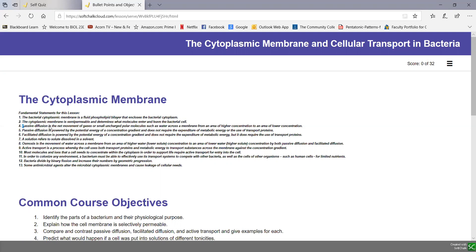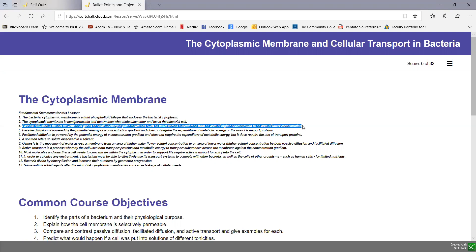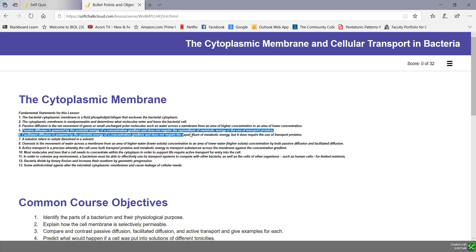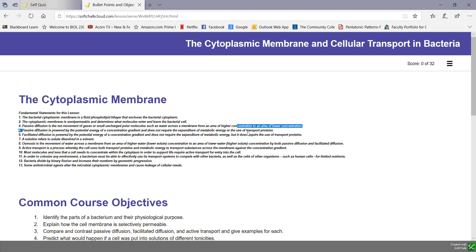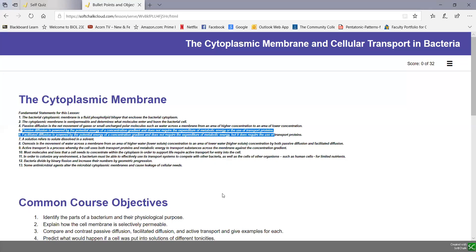Passive diffusion is the net movement of gases or small uncharged polar molecules like water across a membrane from higher concentration to lower concentration. It is powered by the potential energy of a concentration gradient and doesn't require the expenditure of metabolic energy or the use of transport proteins.